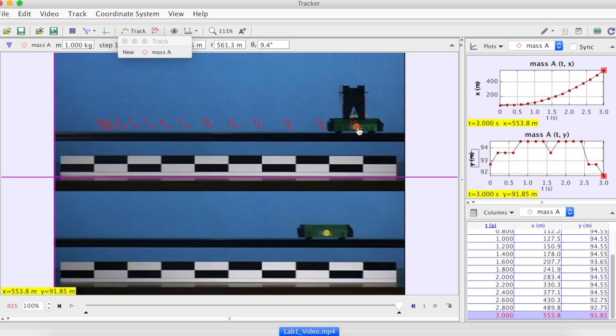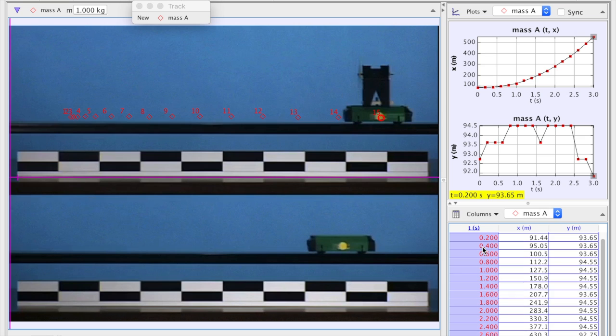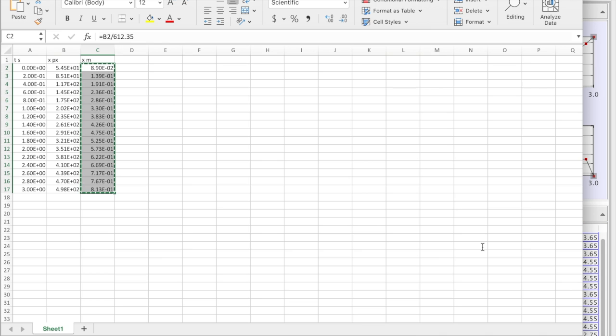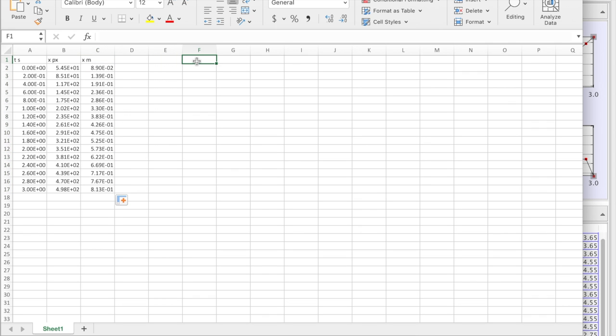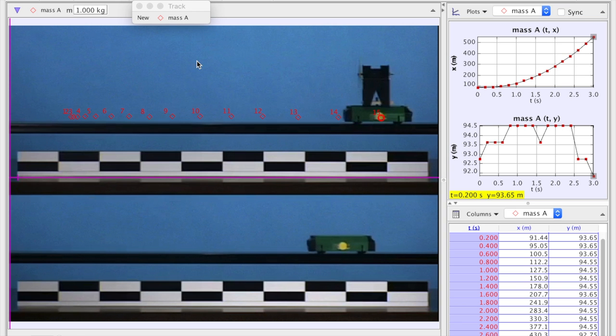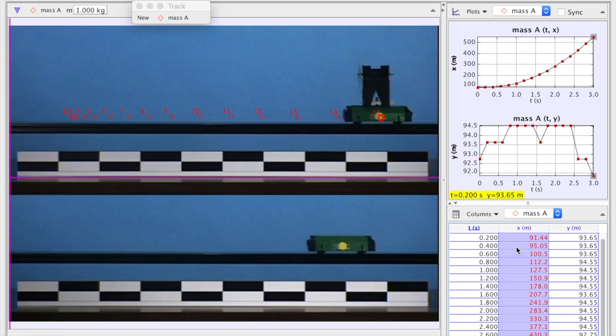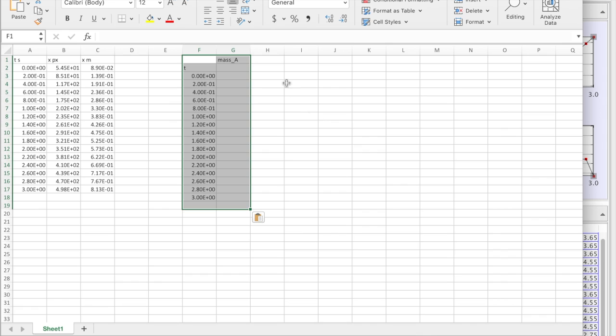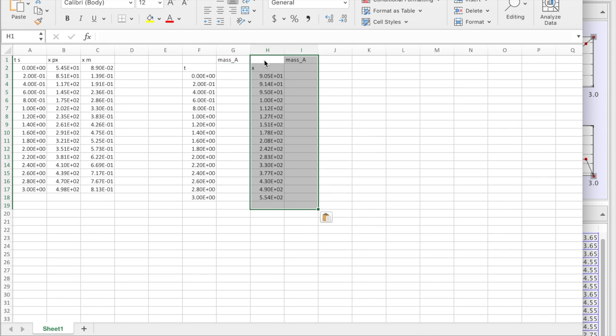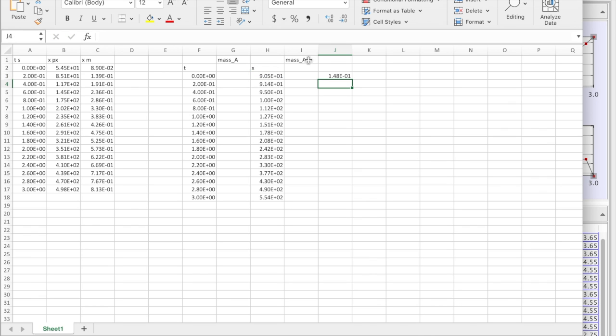Well, now we need to transfer data into Excel and then to graphical analysis. Click, move, shift, select, copy, switch to Excel. All right, so we know what to do. Let's make this in meters equals this divided by 612.35 equals copy all the equation down.